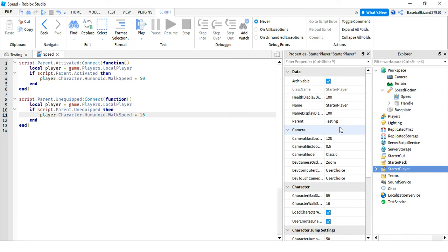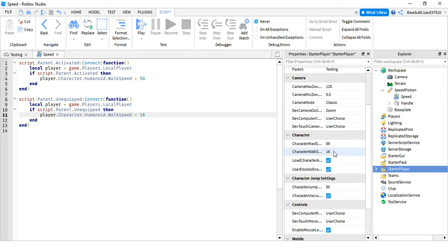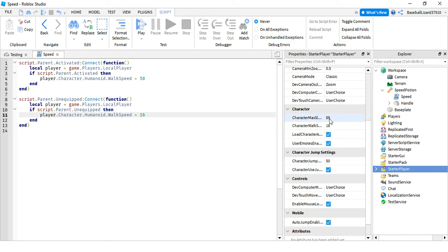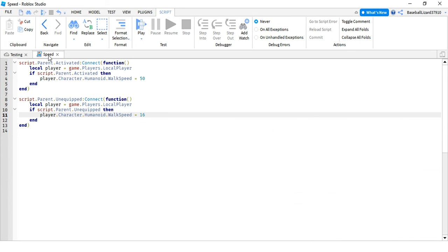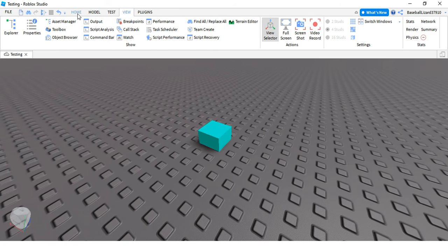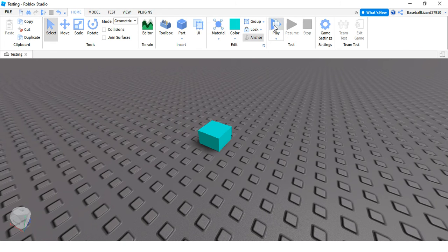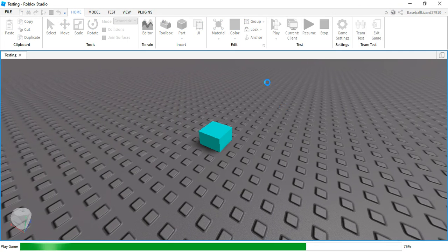Hold on let's see. Yep, the character, the normal walk speed. Okay this should work now, let's test it out.